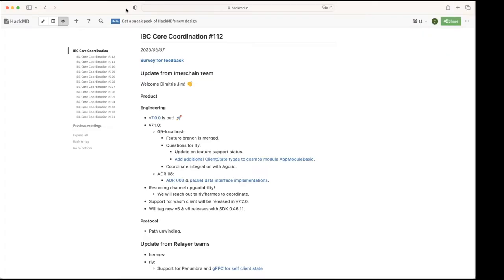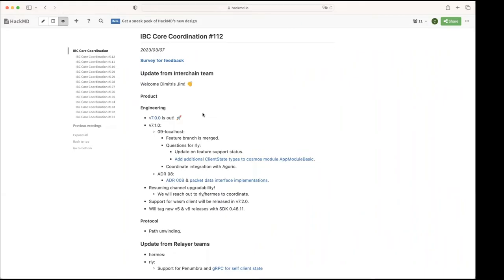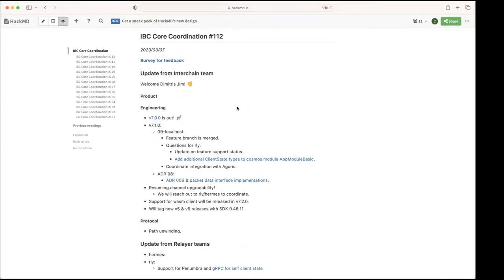Cool, thanks. All right then from engineering, yeah last week Friday we tagged v7, so yoohoo, that's a huge achievement. So yeah it's ready to be used. So now moving forward, our next release should be 7.1 where we will include the 09 localhost client.